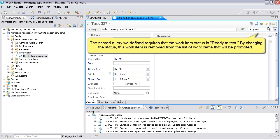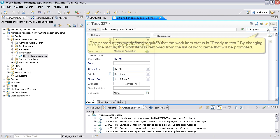The shared query we defined requires that the work item status is ready to test. By changing the status, this work item is removed from the list of work items that will be promoted.